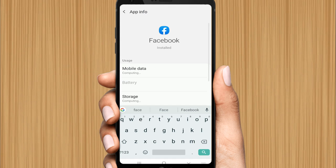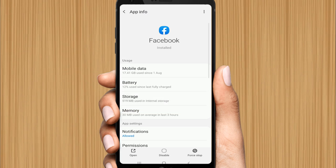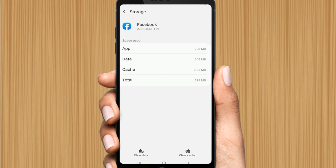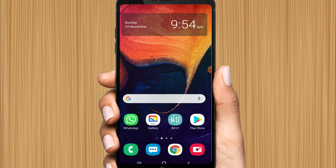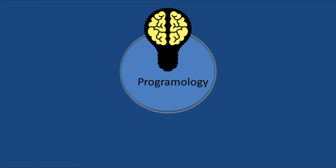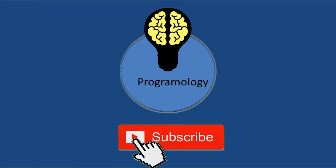Click on Storage, then click on Clear Cache. That's how you clear the cache of big applications. These are the two steps that will easily fix your Android hanging problem.